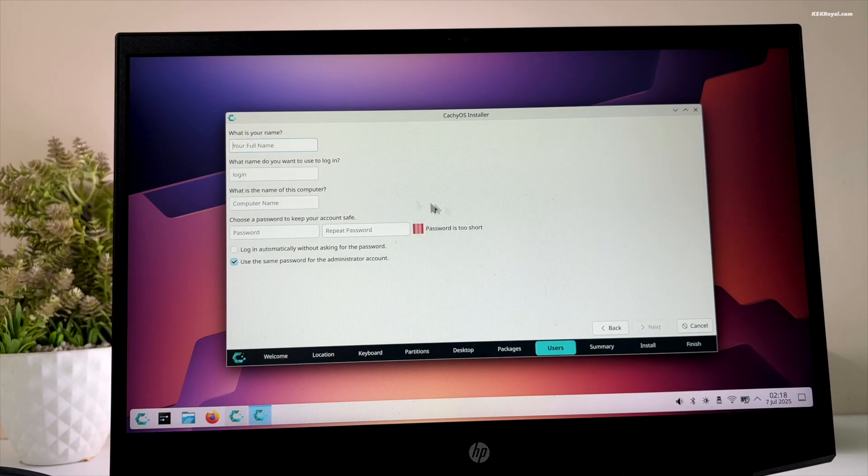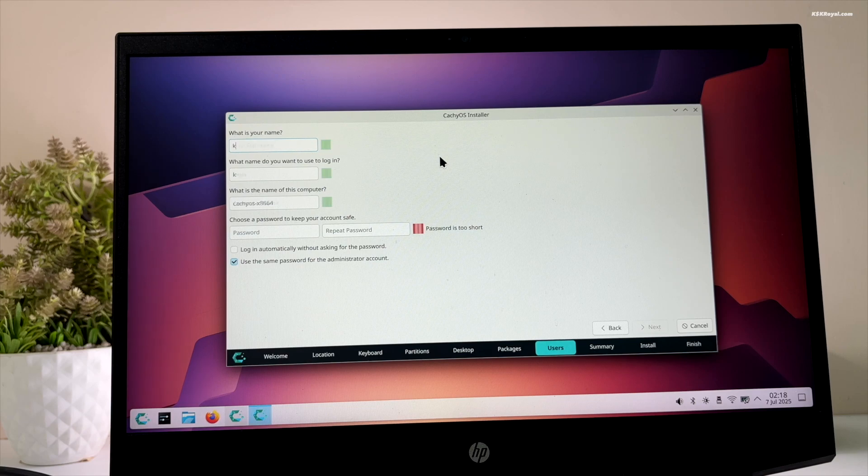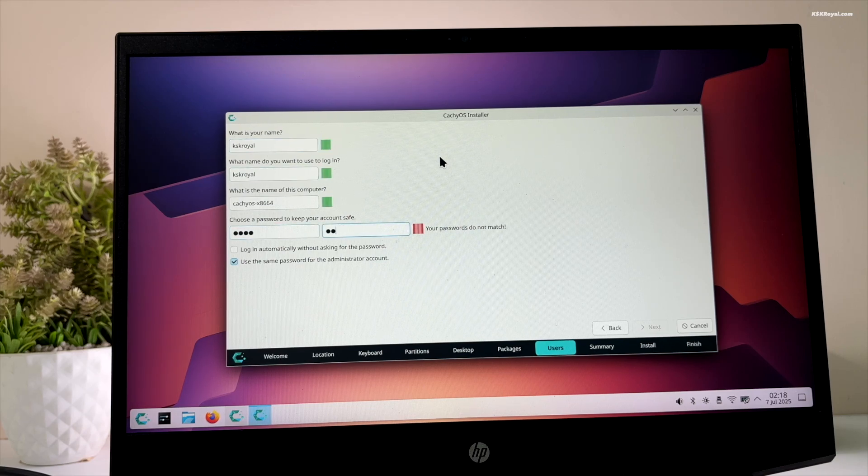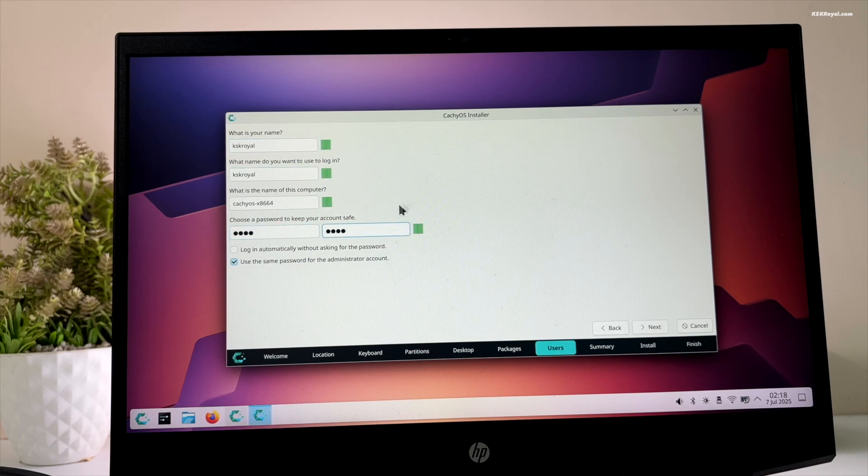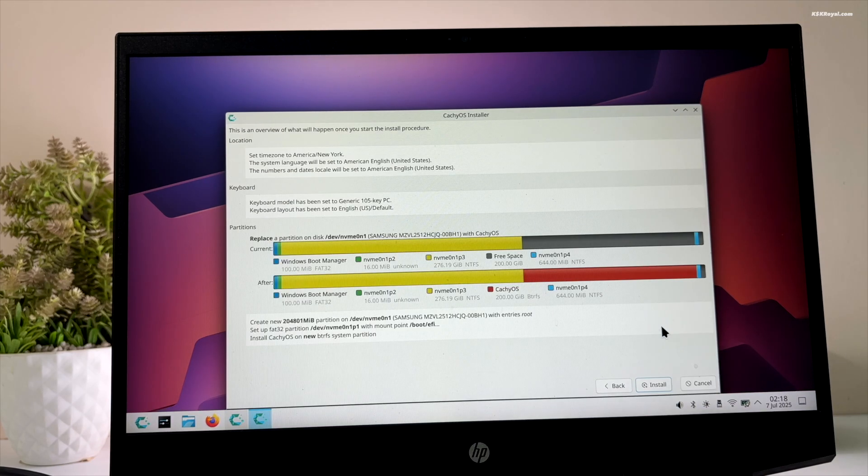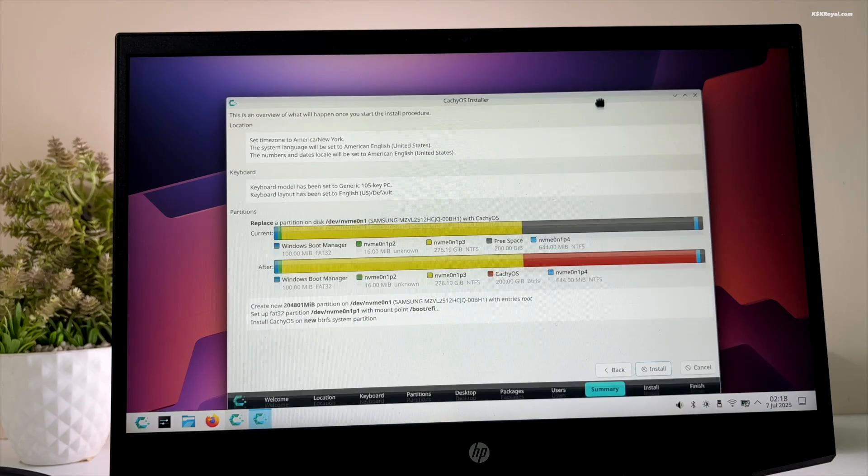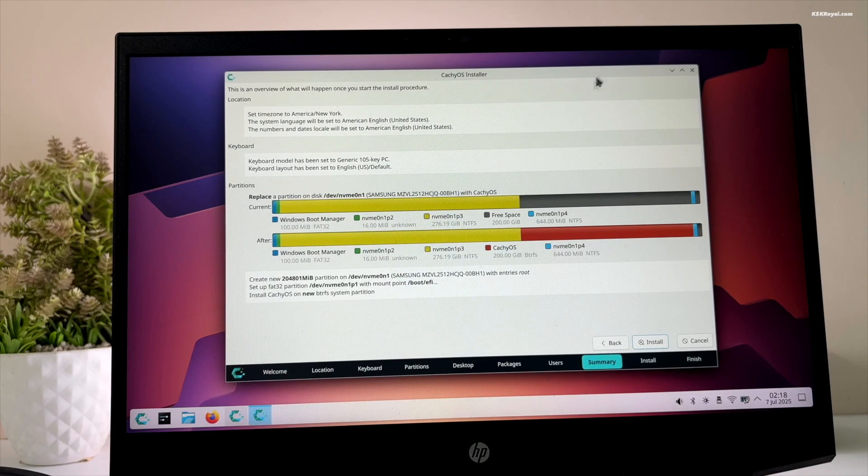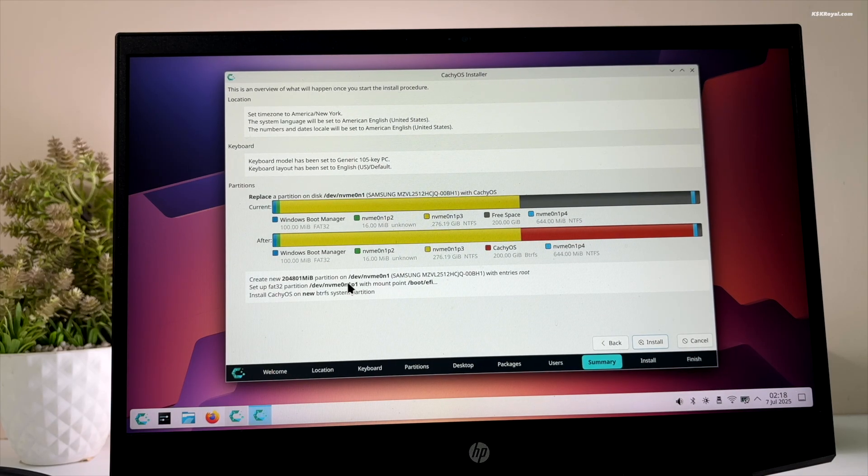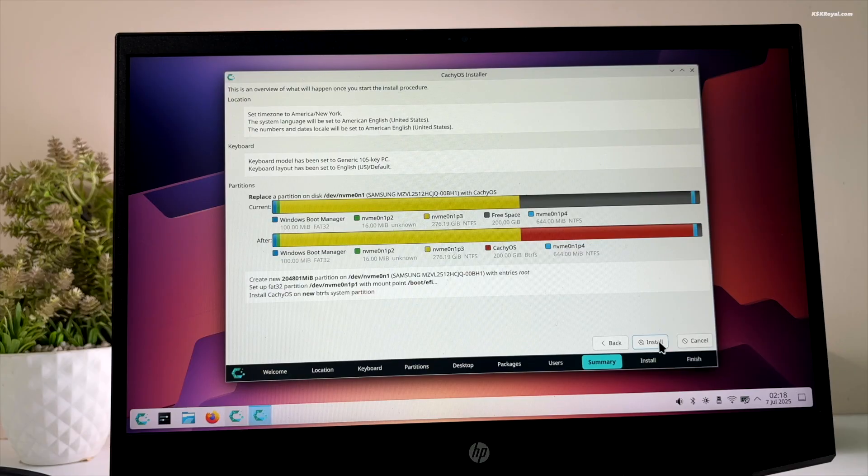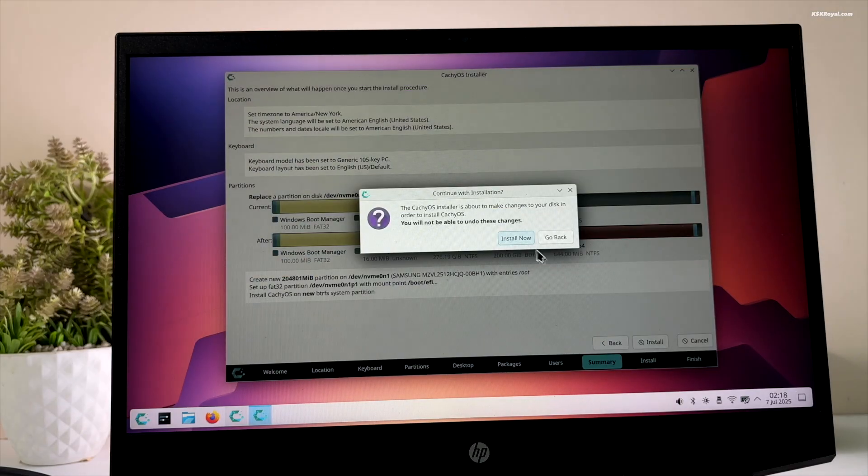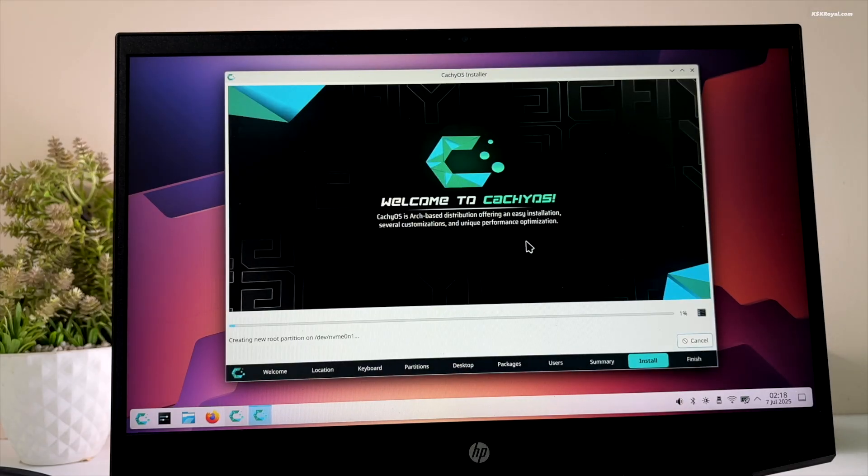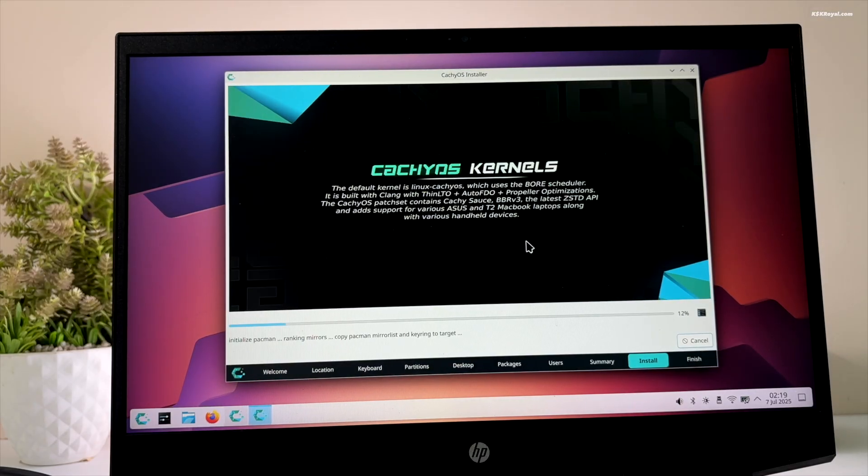Now go ahead and create a user account. Click on next and choose install. You will see all the summary details. Sit back and relax. The installation will take some time depending on the speed of the drive.